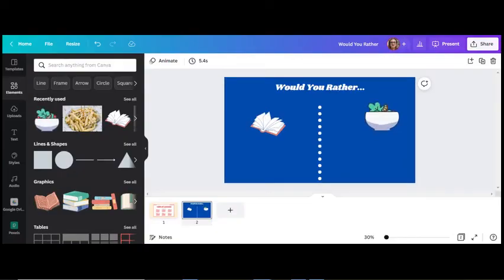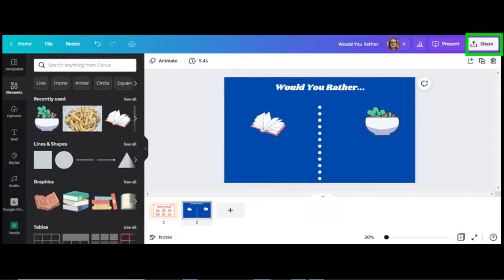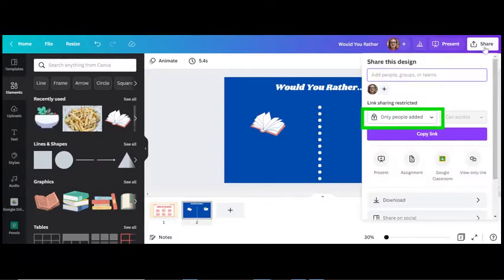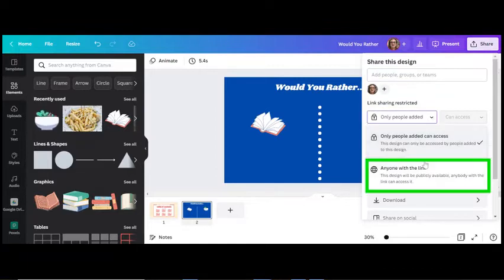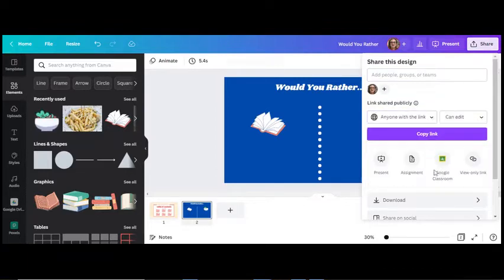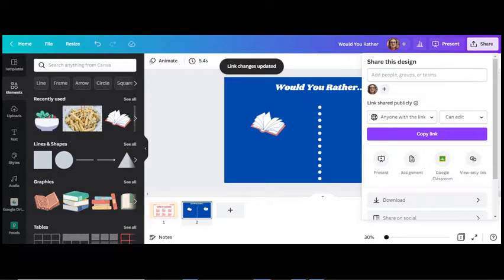If you want students to collaborate together as a whole class or group, click on Share and click the drop down arrow under Link Sharing and select Anyone with the link can edit. Then copy the link and add to an assignment in Canvas.